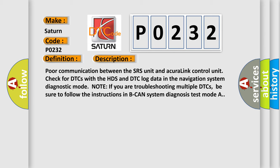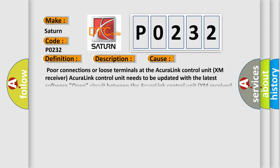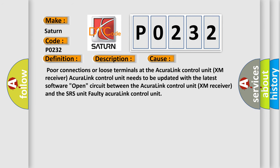This diagnostic error occurs most often in these cases: Poor connections or loose terminals at the Acura Link Control Unit XM receiver. Acura Link Control Unit needs to be updated with the latest software. Open circuit between the Acura Link Control Unit XM receiver and the SRS unit. Faulty Acura Link Control Unit.